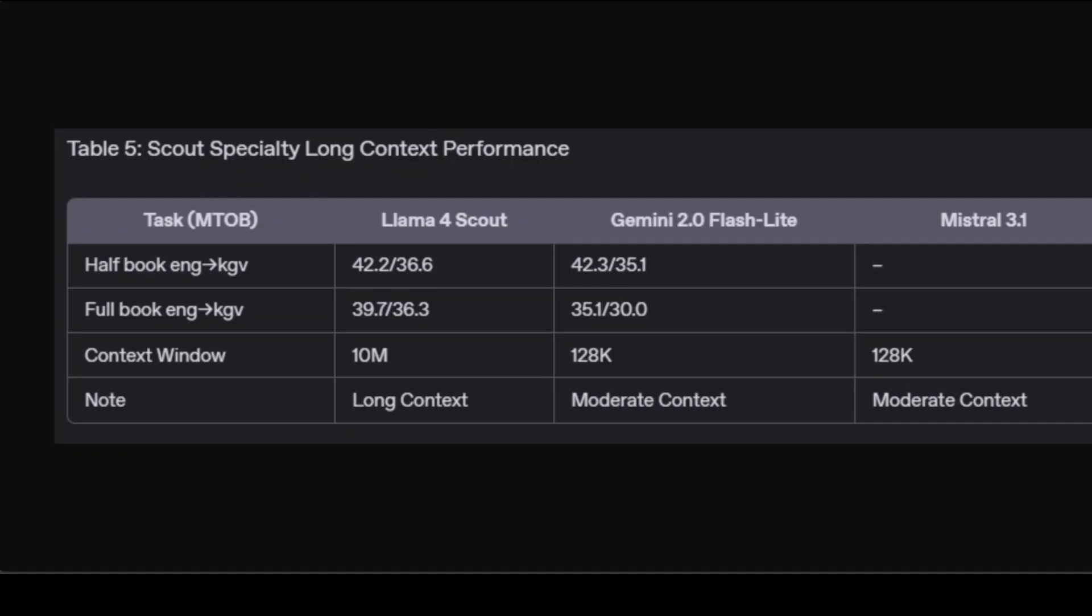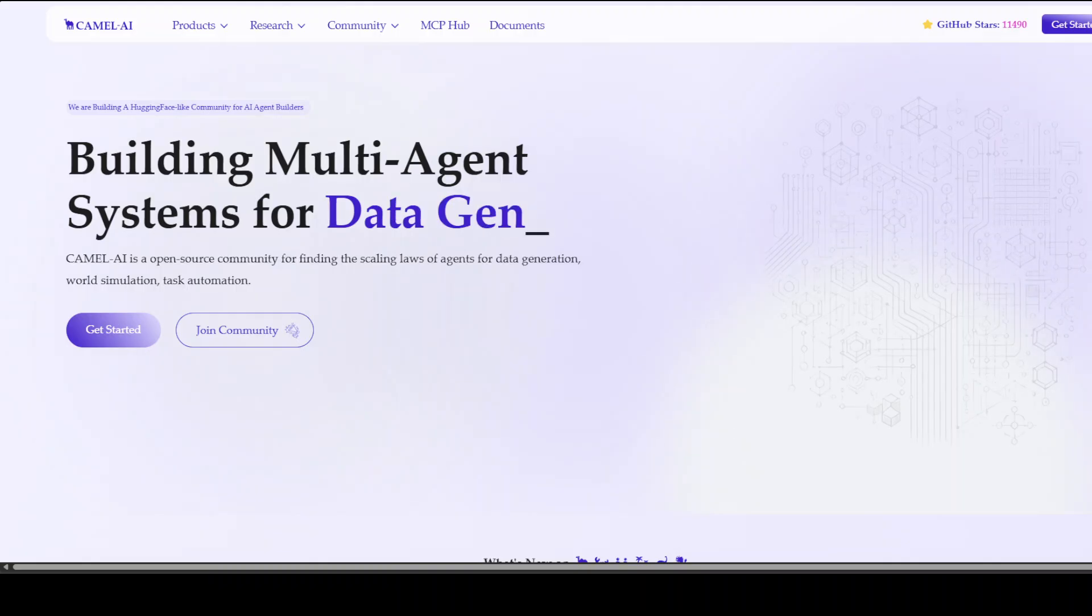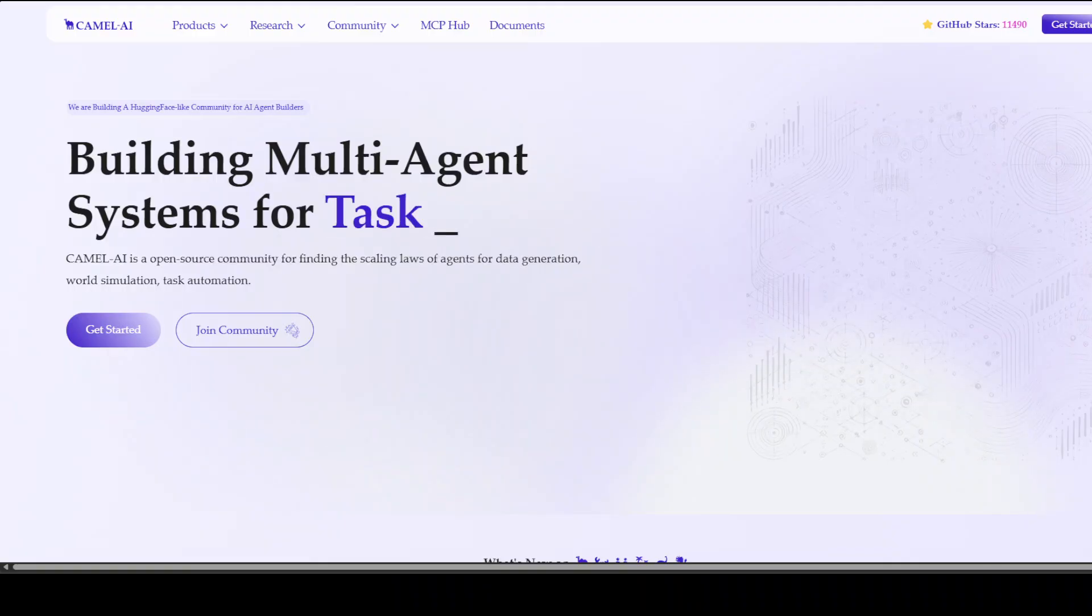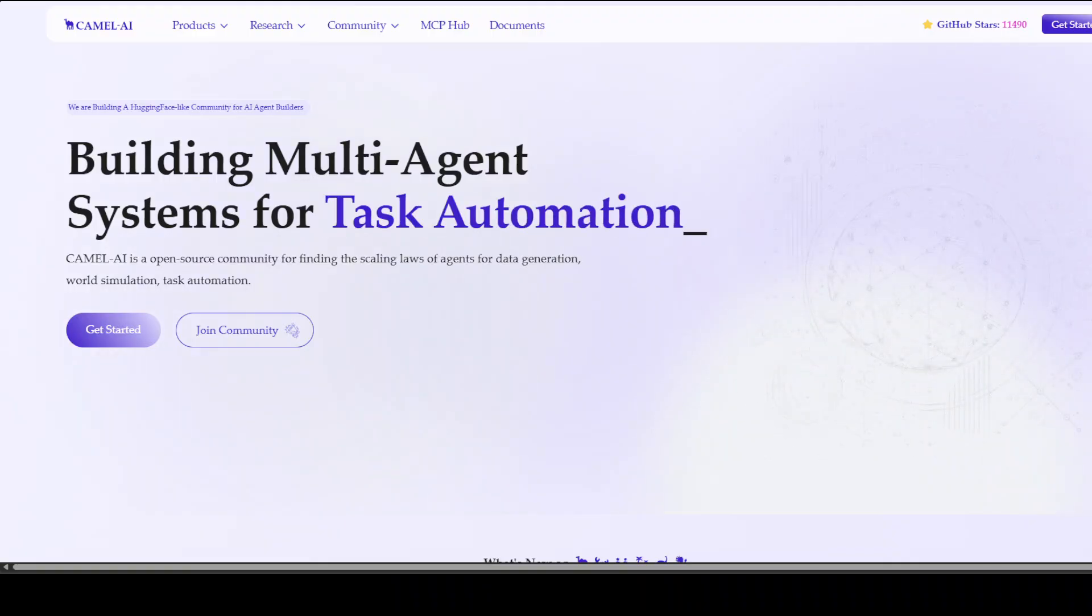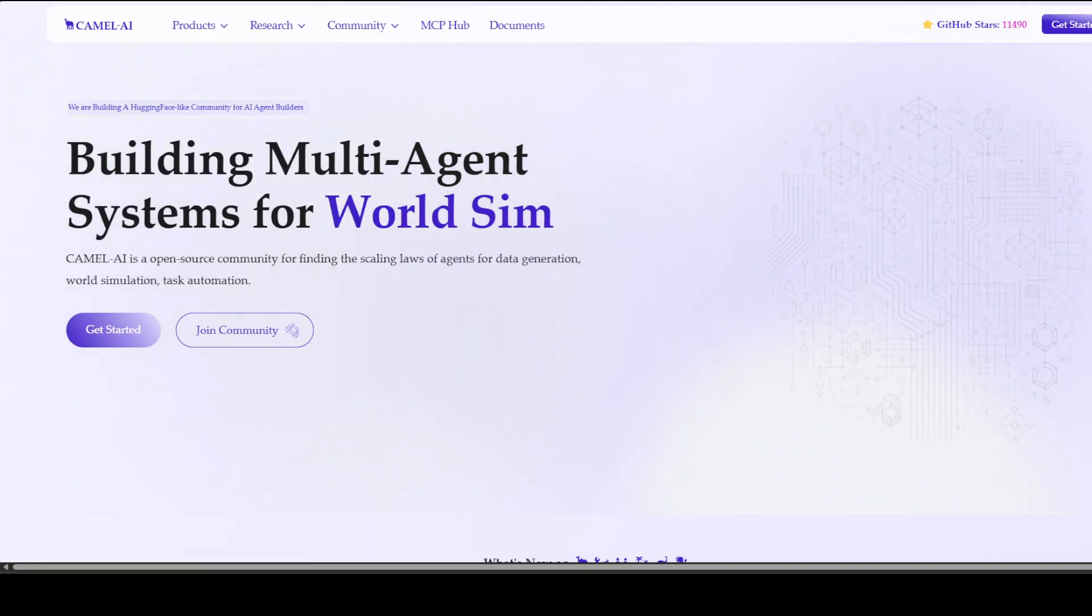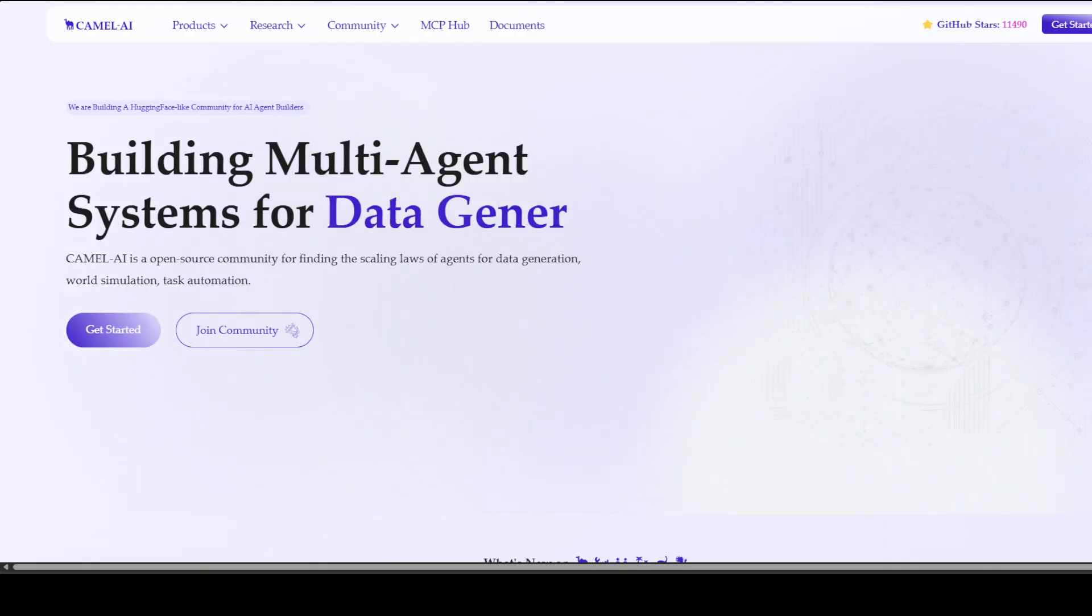Now the conclusion. But before I give you the conclusion, let me also introduce you to the sponsors of the video, who are Camel AI. Camel is an open-source community focused on building multi-agent infrastructures for finding the scaling laws with applications in data generation, task automation, and world simulation.